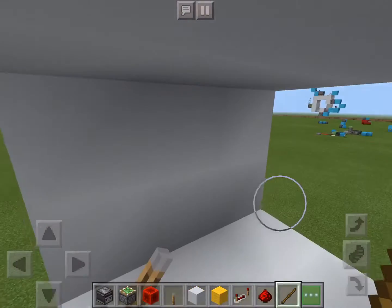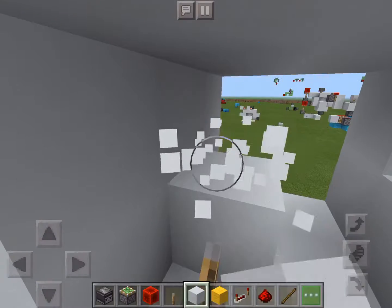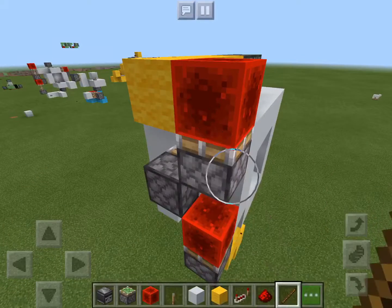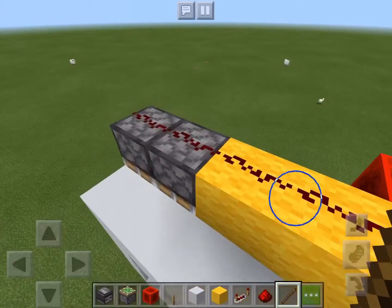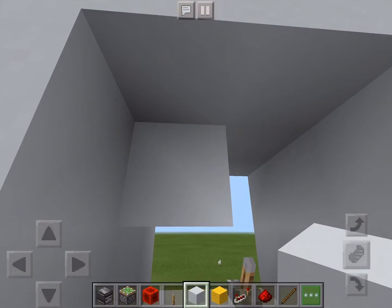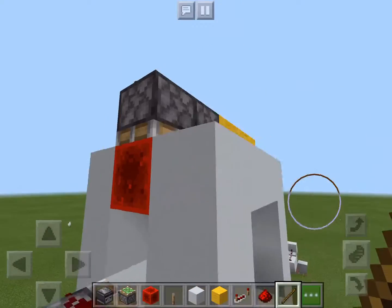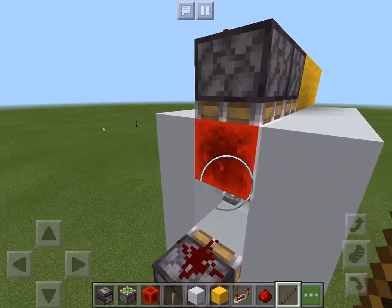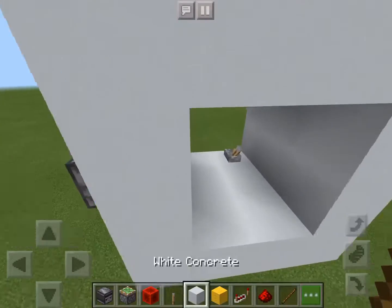This redstone block powers up this piston and this piston, which pushes this concrete block one forward. This redstone block also powers up the sticky piston, which makes this redstone block go one up and power up this whole redstone line. That piston again pushes the concrete block one block forward. Then this redstone line also powers up this sticky piston with the redstone block on top, which powers up this sticky piston with the concrete block on top.